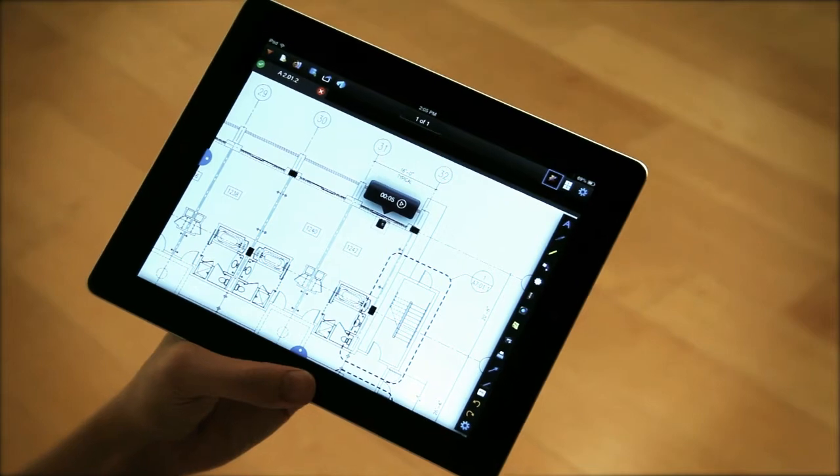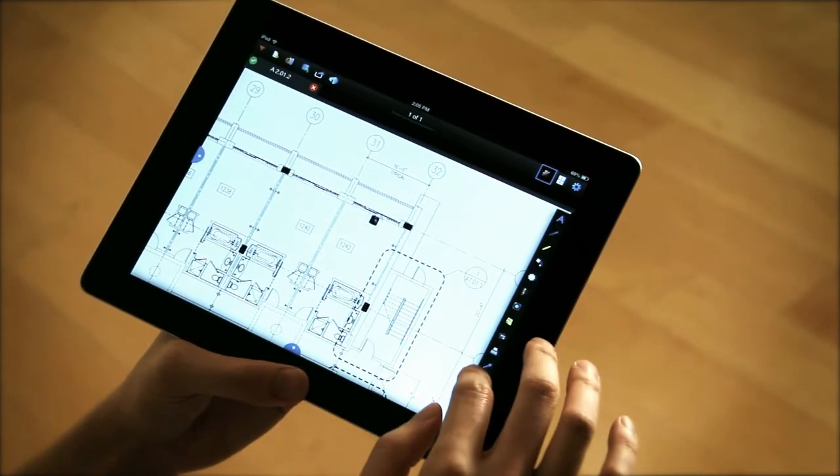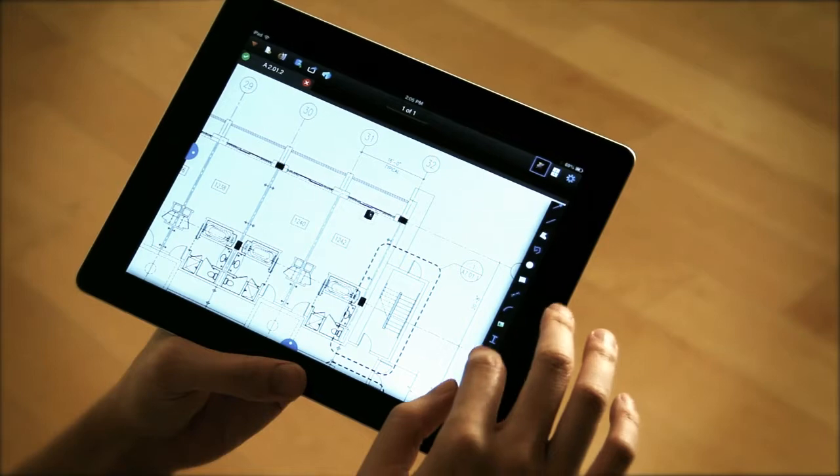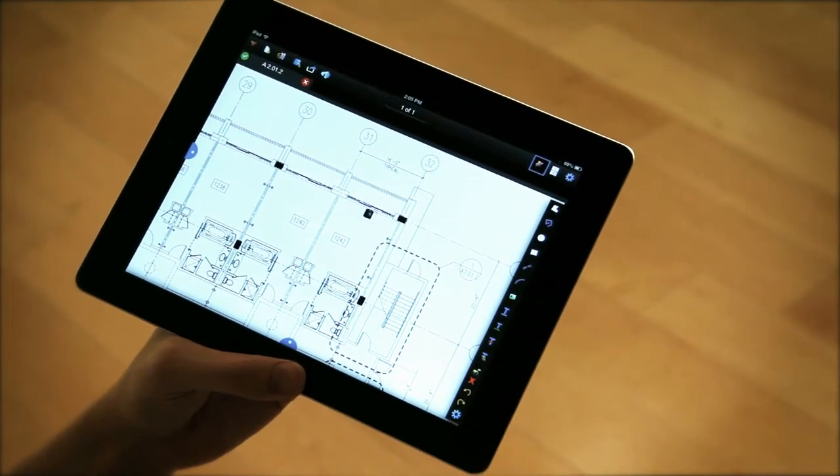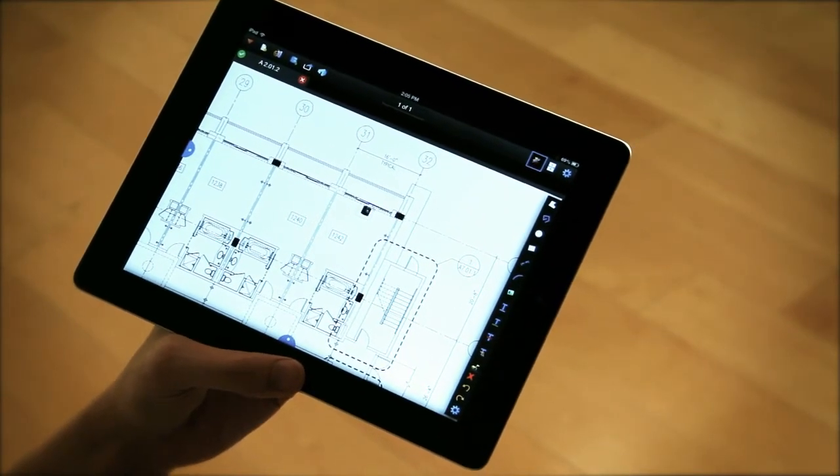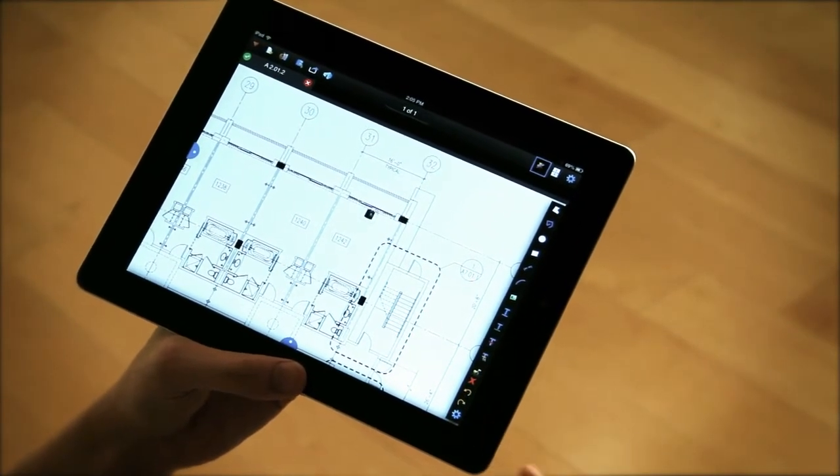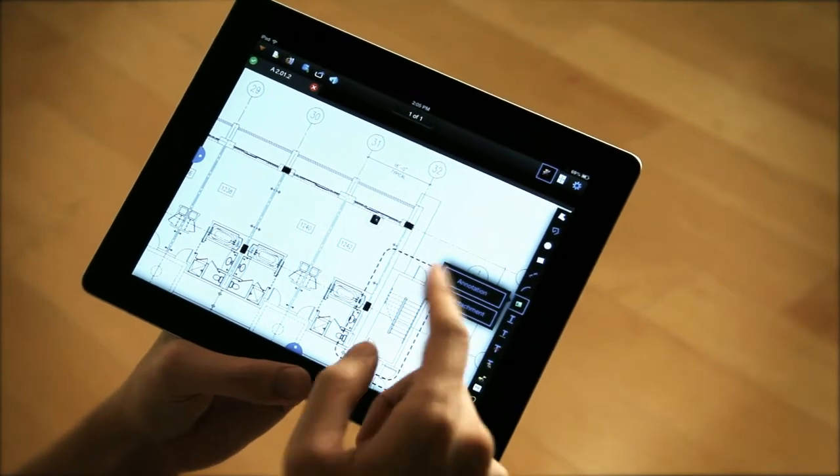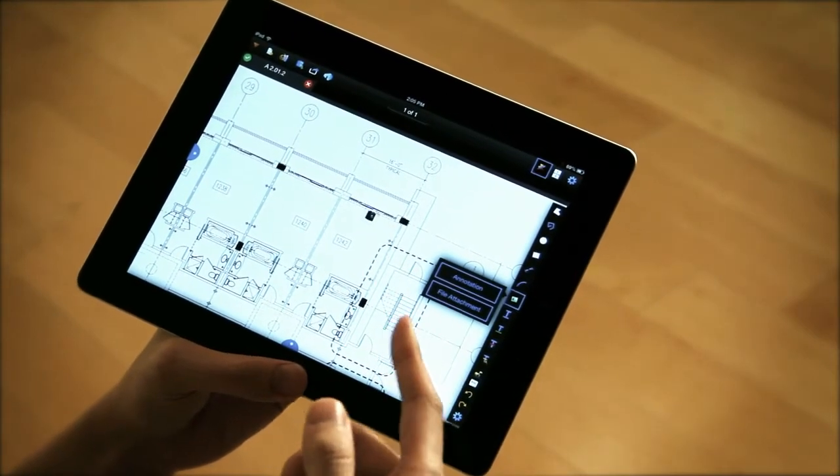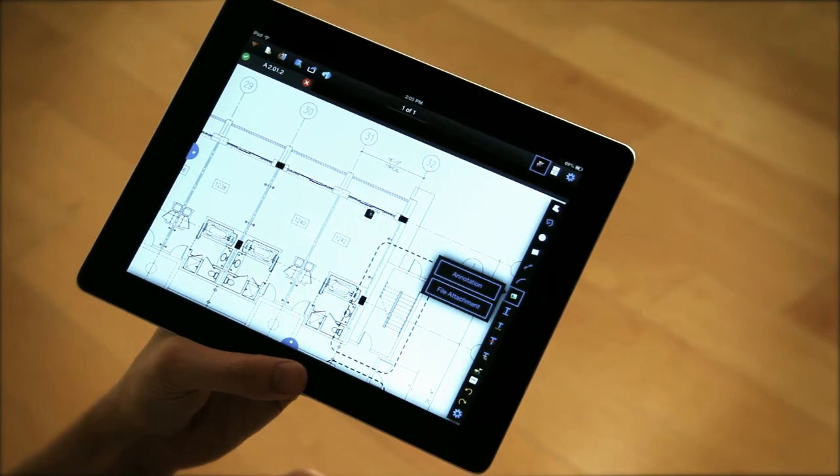That's basically audio markups. Now I'm going to go ahead and show you how video markups work. Video markups just basically leverage the camera that's already in the iPad.